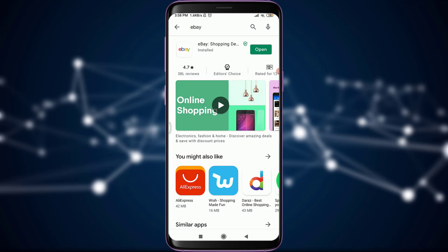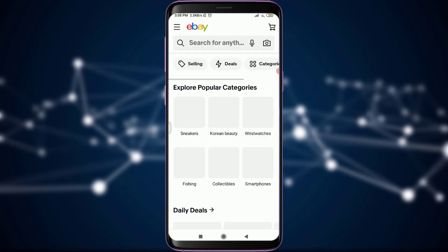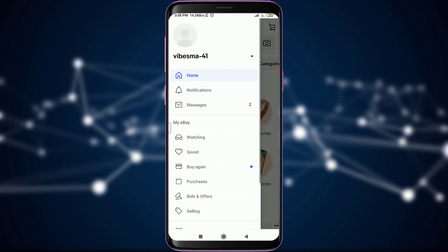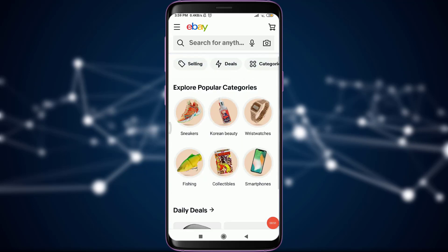As you can see on my screen, I only have an eBay app, which you can easily get through the App Store or Play Store. I'm going to tap the Open option, which is present on the top right corner of the screen. This will take me to the home page of eBay. This is my profile and this is the home page.